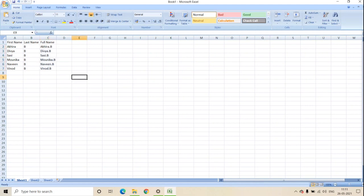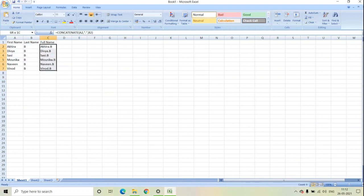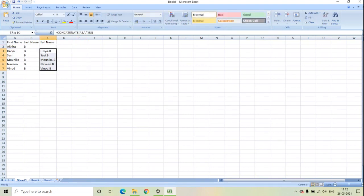And this is the first process which we can do by using concatenate function. And the second process is by using a simple formula. Let's see that.